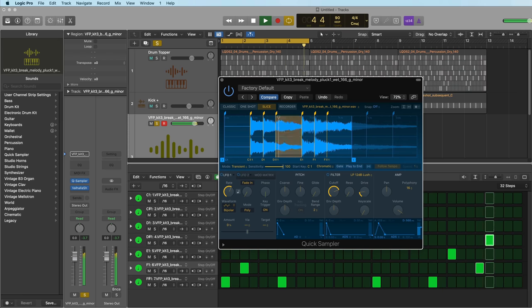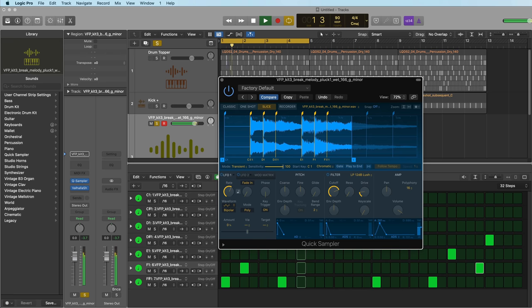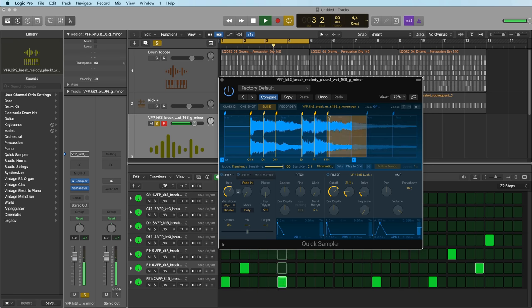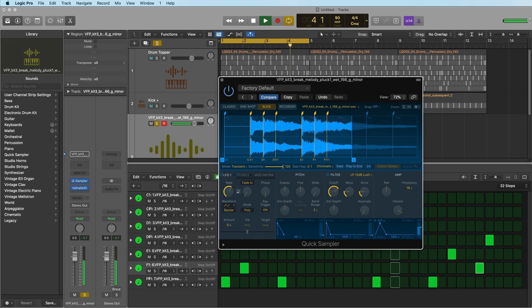In this video I want to show you three quick sampler tricks that I use all the time for creating custom drum and synth instruments in Logic Pro.